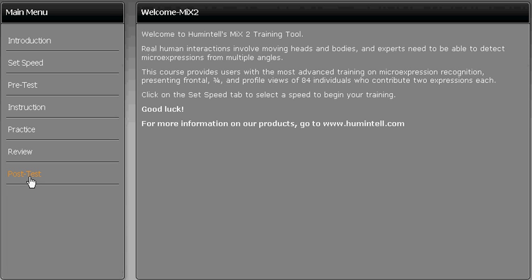For more information on our training tools and to try a MiX2 demo, go to www.humantel.com.